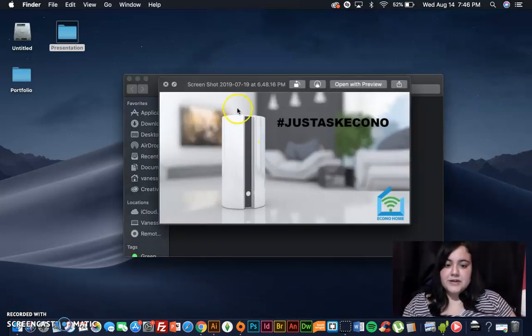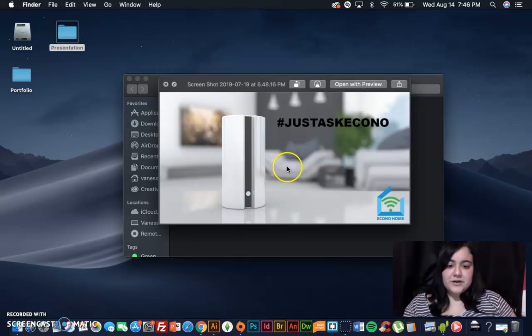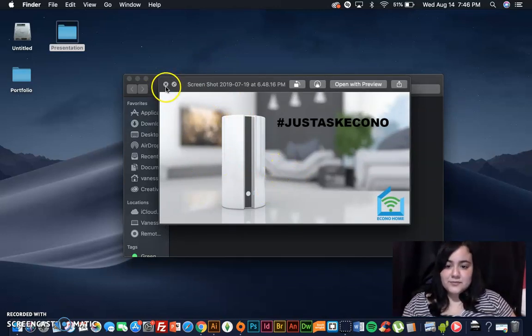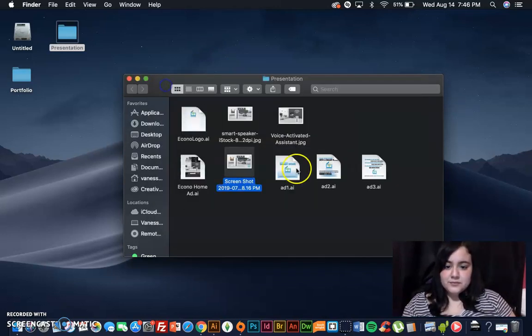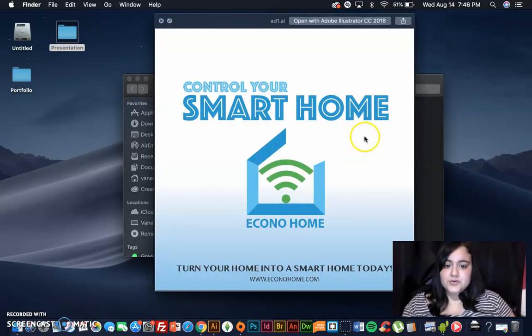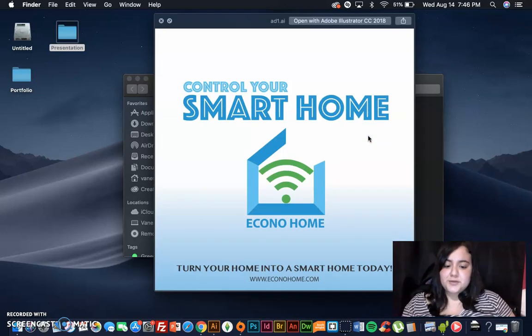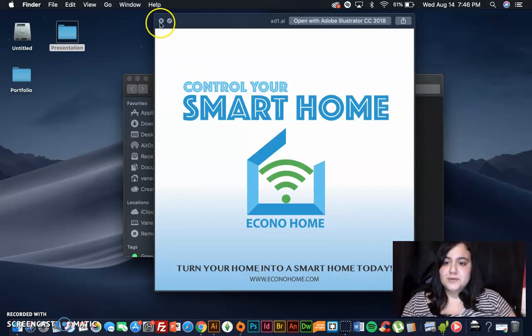Here is another advertisement I created. Any questions you have for Econo? Just ask Econo. Control your smart home. Turn your home into a smart home today. Visit www.econohome.com.